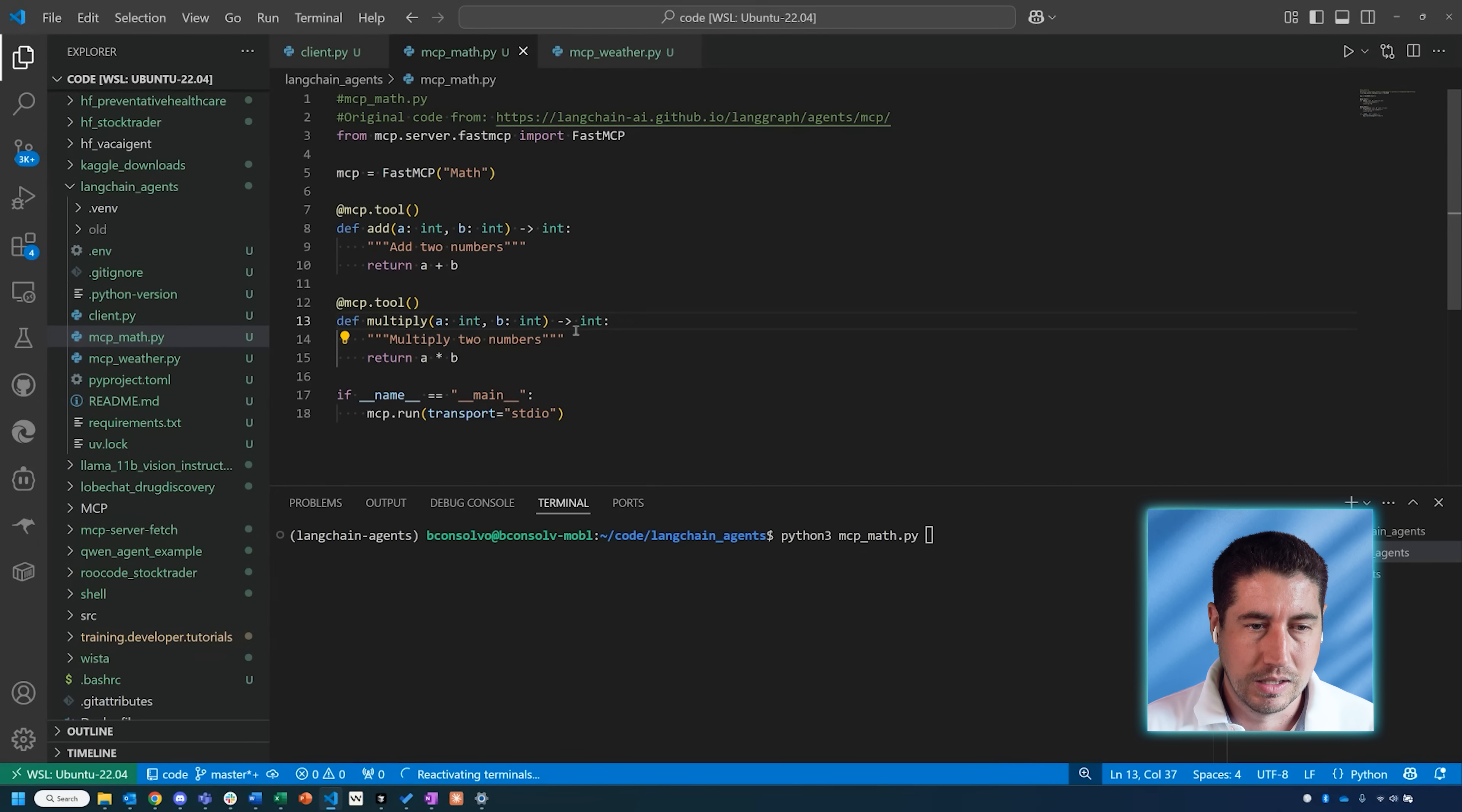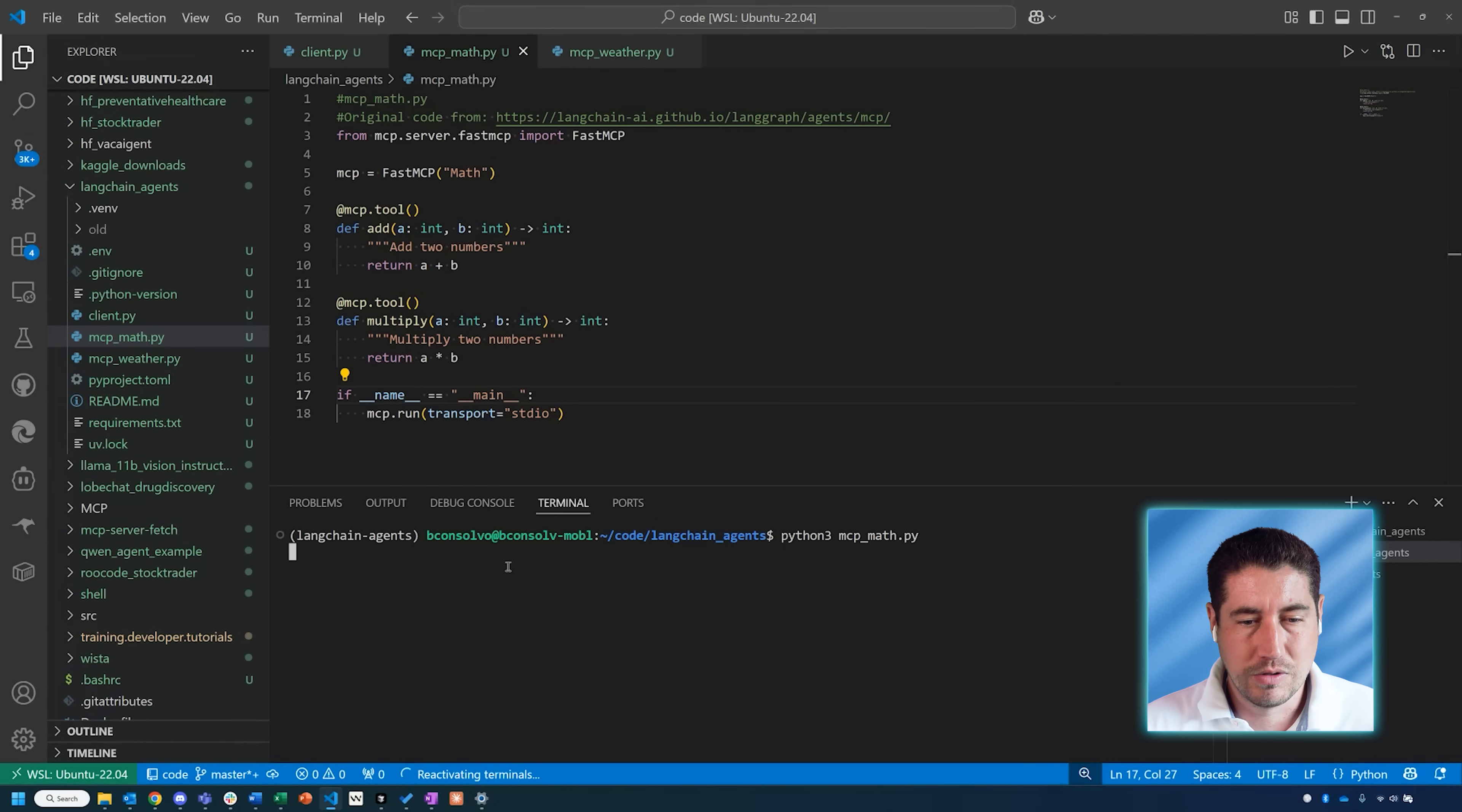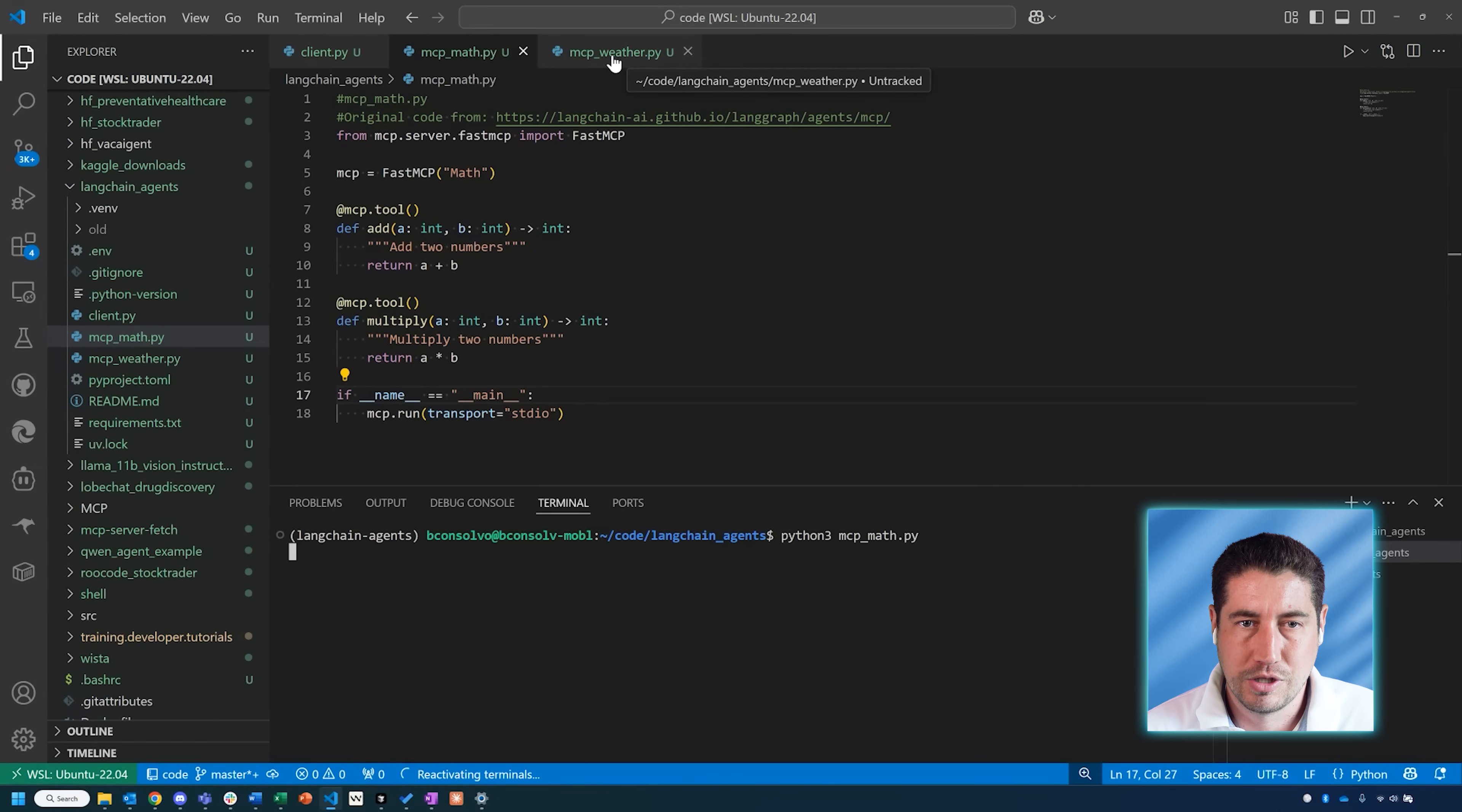We're creating two functions: an add function as well as a multiply function. Then we're hosting that server—it's just hosted locally. Then we can just run this server. We don't get any output coming from the terminal, but this server is running in the background.